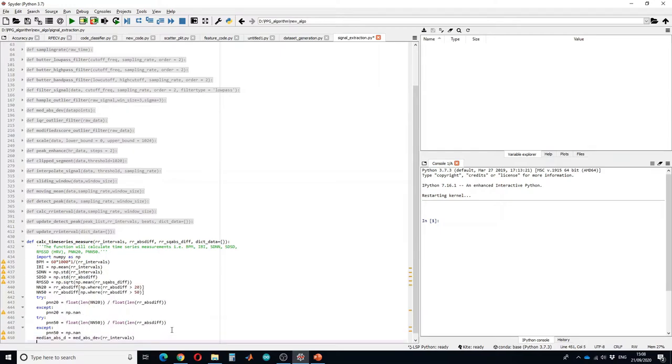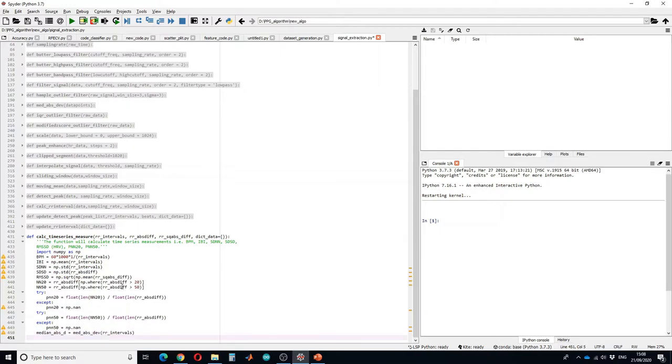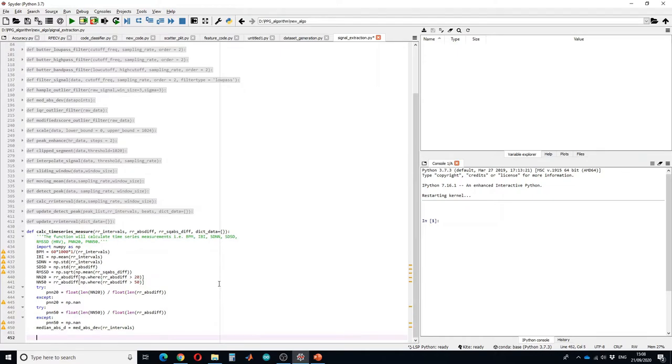So in this way we have calculated all the variables. Let us store it in a separate dictionary.